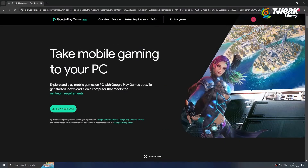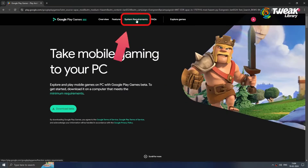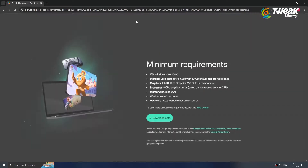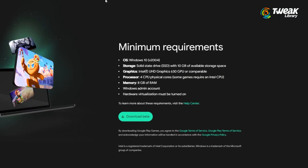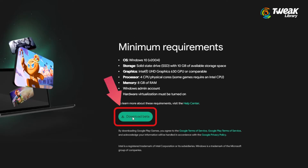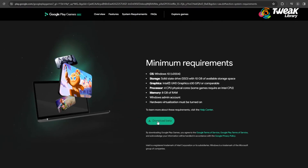Once you are on the website, click on minimum requirements and look for all the requirements needed to run Google Play Games. Then click on download beta and download and install it on your PC.